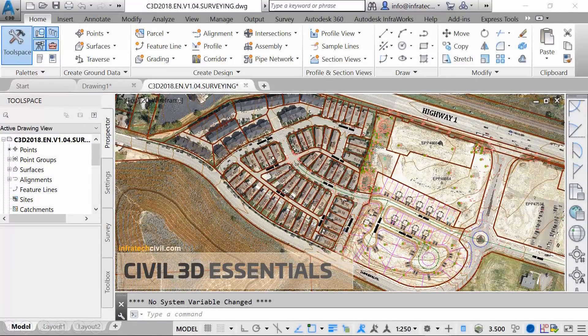Hello, and welcome to Infratech's Civil 3D Essentials course. AutoCAD is Autodesk's flagship software for computer-aided drafting and design, or CAD, as it's more commonly known.